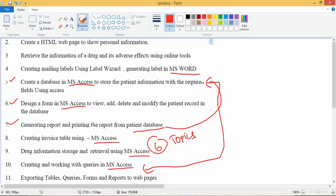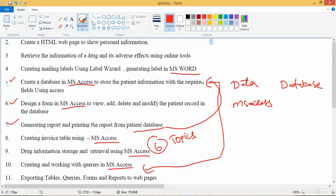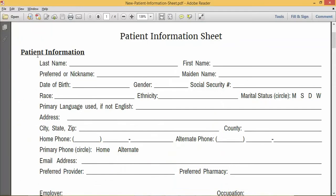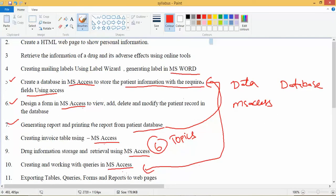Before we go to the practicals, we should know about data, database, and MS Access. The fifth practical is about patient information with all required fields — such as name, date, ward, gender, address, city, state, zip, email ID, etc.